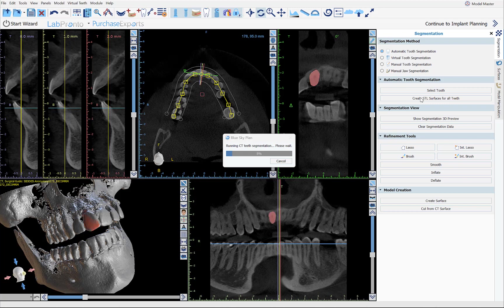By the way, this is a machine learning / deep learning functionality, so if you encounter a case that for whatever reason does not segment properly — any issue with the roots or otherwise — please help by sending the case to us at plan@blueskybio.com. We'll use that case to reteach and improve the software to benefit you and everyone else using the BlueSky Plan software.